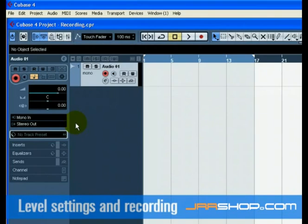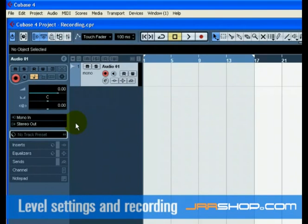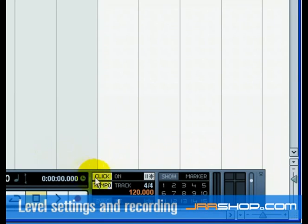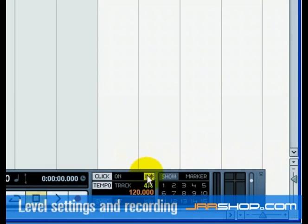Setting the output to Stereo Out allows us to hear what we are recording. We'll want to have a click or metronome play in the background as we record the bass guitar, so that what we record aligns with the bars and beats in Cubase. Turn on the metronome or click button found on the transport panel. If you would like a two-bar count in before you record, press the pre-count/click button to the right of the click.